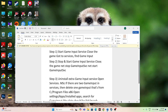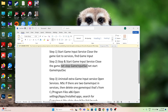If that doesn't work, move to the next fix: stop and start the Game Input Service via Command Prompt. Before that, close the game. The commands are 'net stop GameInputSvc' and 'net start GameInputSvc', which should be entered in CMD.